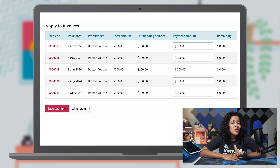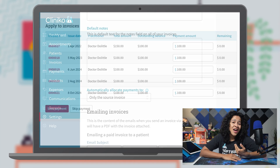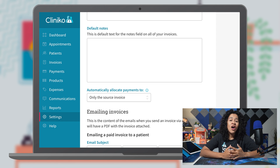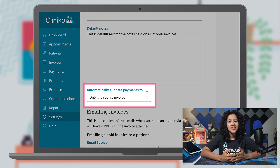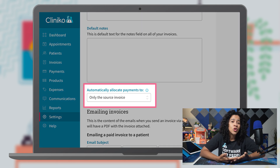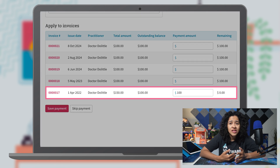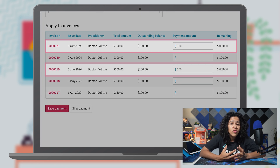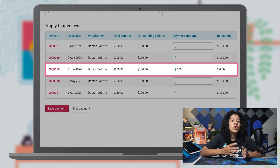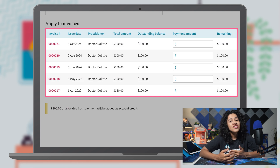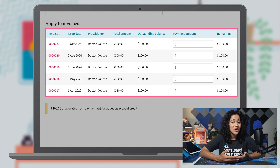Managing payments across multiple invoices for your patients just got a whole lot easier. In Clinico, payments can be automatically allocated based on the settings that you control — whether you want payments to go to the oldest invoice first, the newest, just the invoice you're working on, or not automatically allocated at all. The choice is now yours.